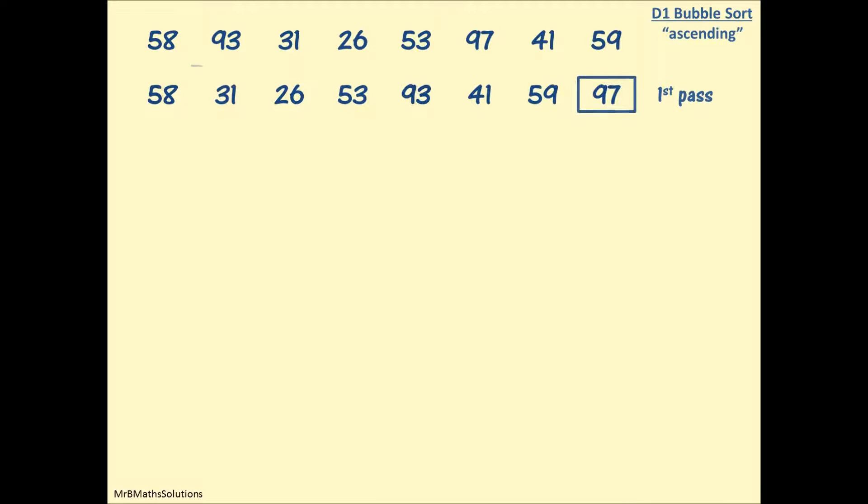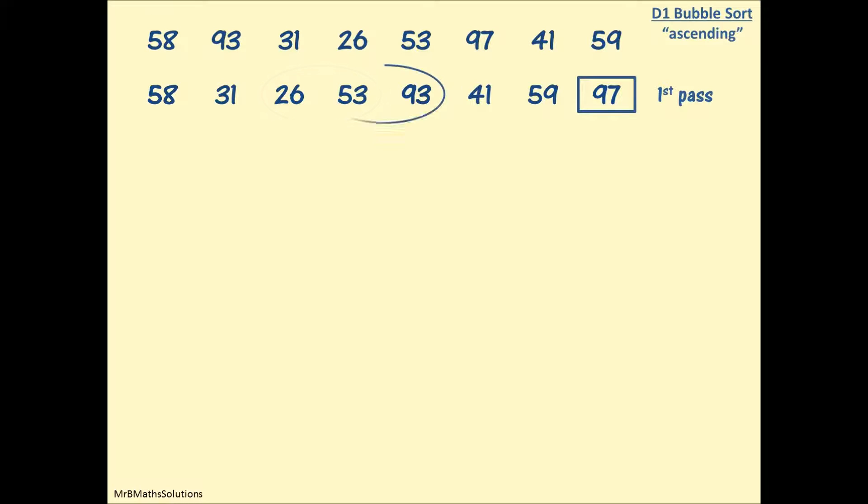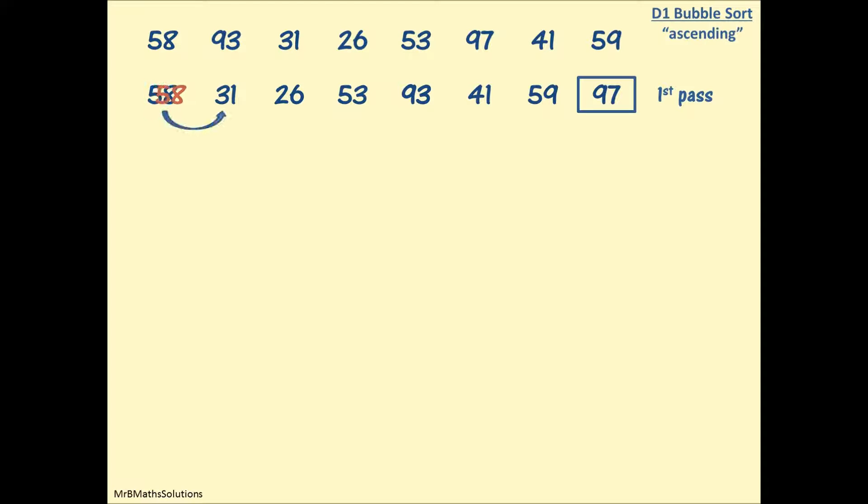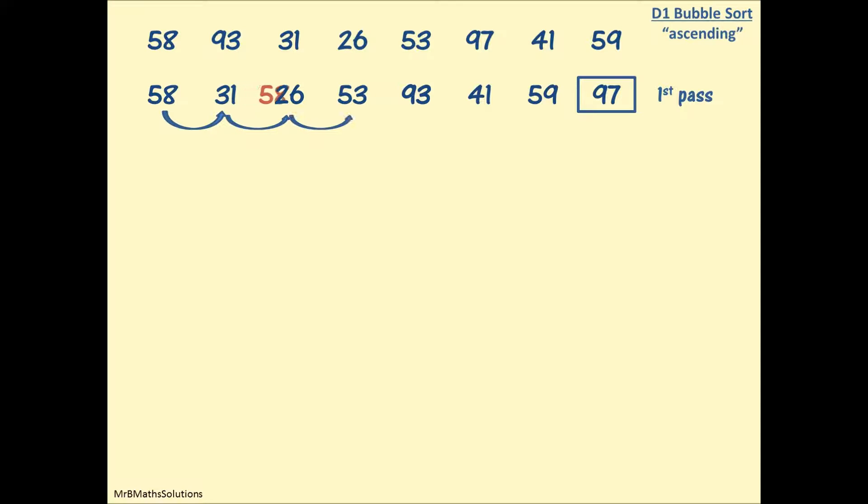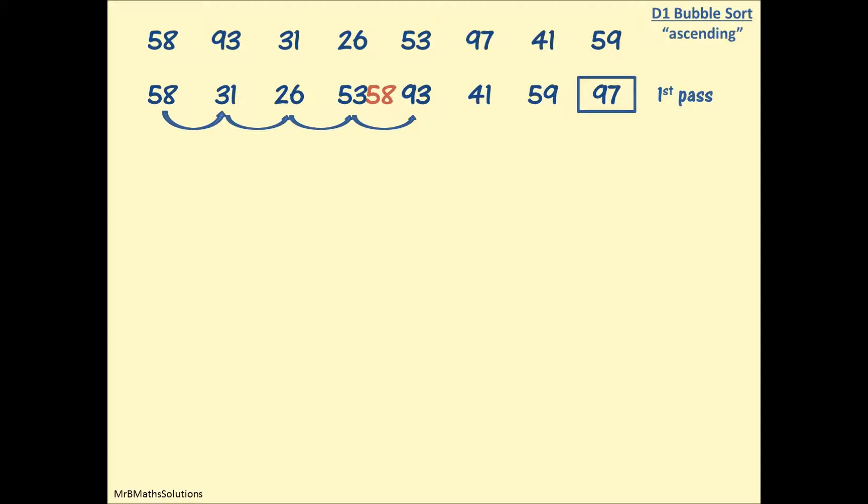We will now bubble all of the numbers through the next list for the second pass, but again you don't need to show them. I'd like to show you a quick and easy way to work out what happens. Looking at 58, when it bubbles with 31, will it swap? It will, so it's going to move along. Will it swap with 26? It will. Will it swap with 53? It will. Finally 58 has met 93, which is bigger than it, so it's not going to swap. 58 has found its place. All the numbers it bubbled with and swapped with will slot in behind it.